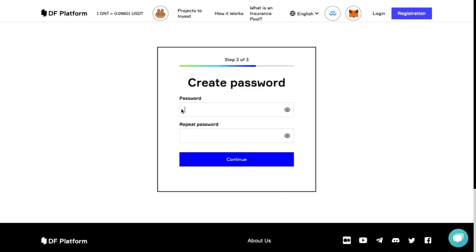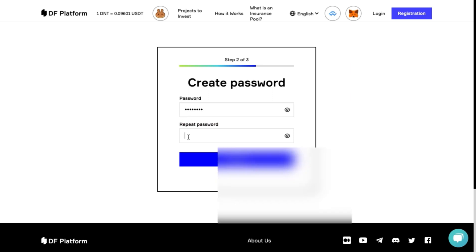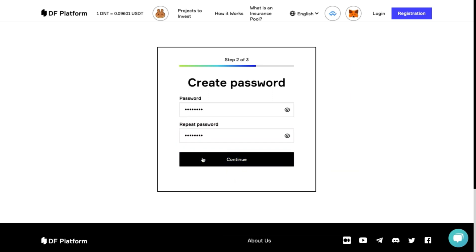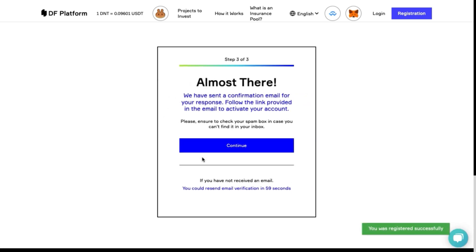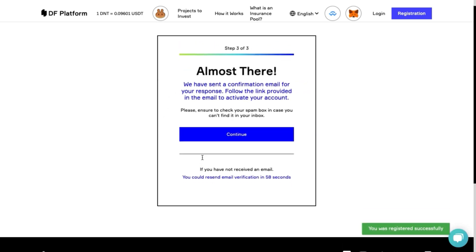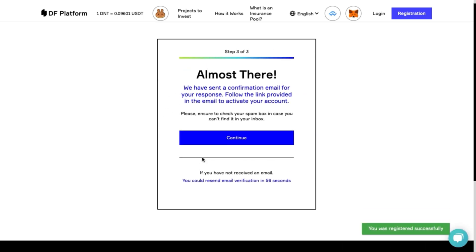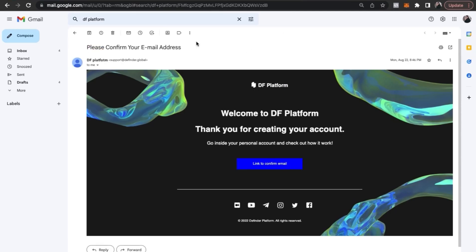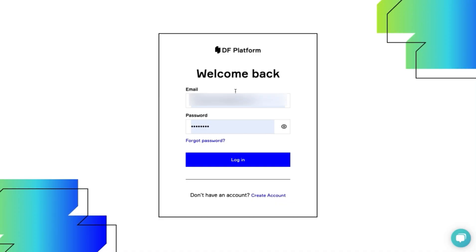The next step is to create a password. Please don't use easy passwords. Save it and don't share it with anyone. Care about your safety. The final step is a welcome email in your mailbox. After simple verification, you will be directed to your personal account. Registration is done!